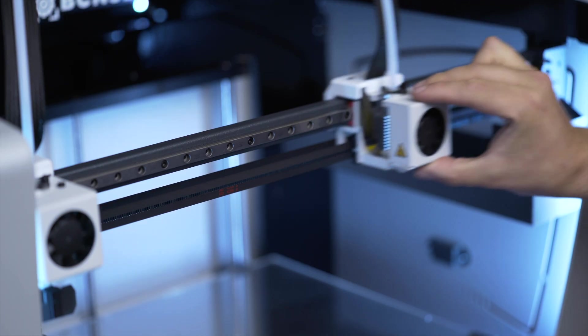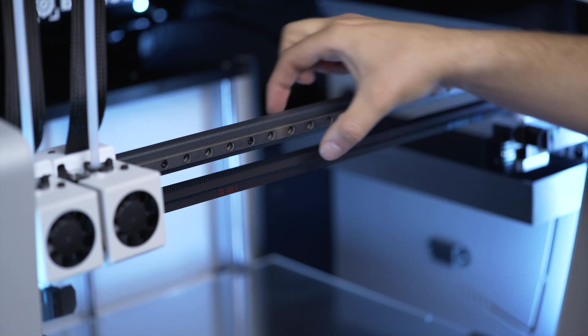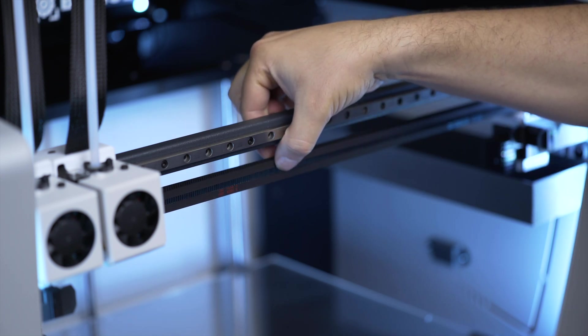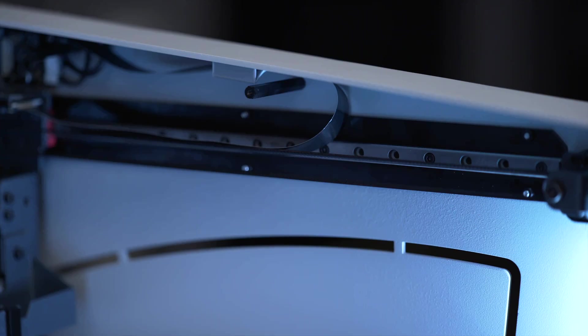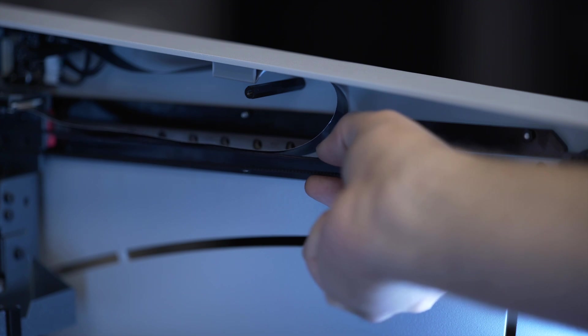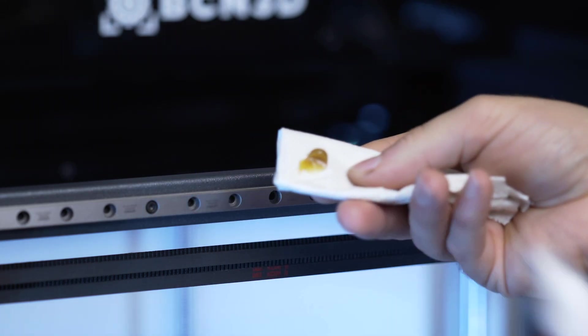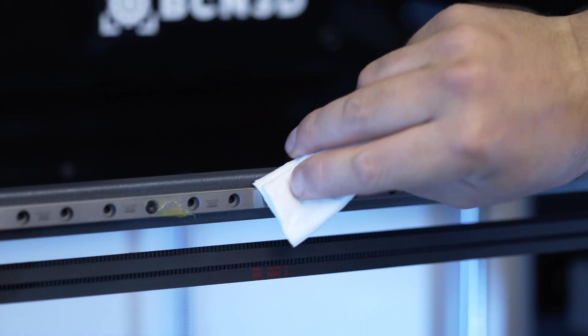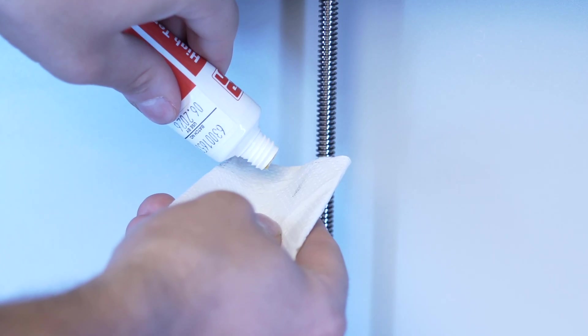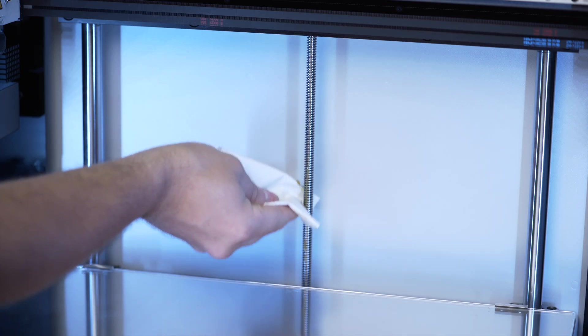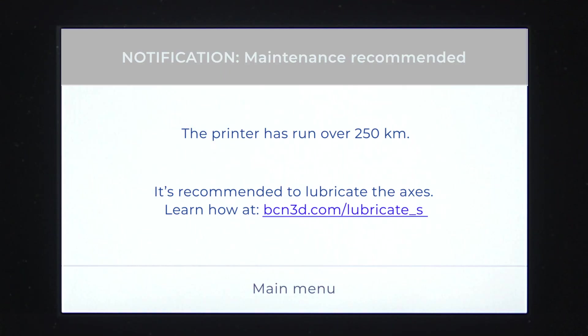After printing for 1000 hours, it's necessary to check the belt tension in both the X and Y axes and the flat cable connection. It's also recommended to lubricate the X and Y axes and to grease the Z axis using a cloth and the lubrication kit. The printer will notify you when this maintenance is required with a pop-up message on the screen.